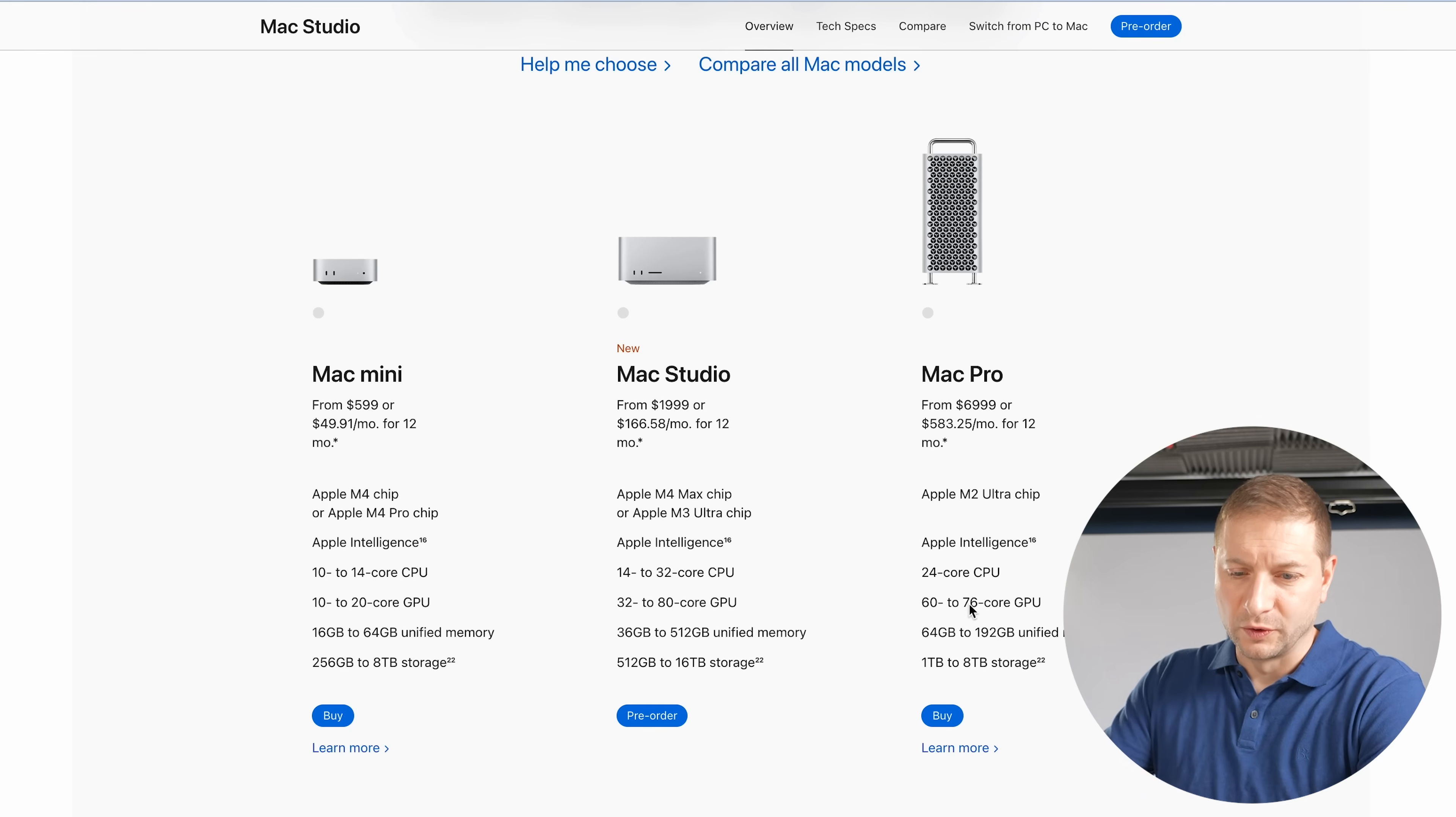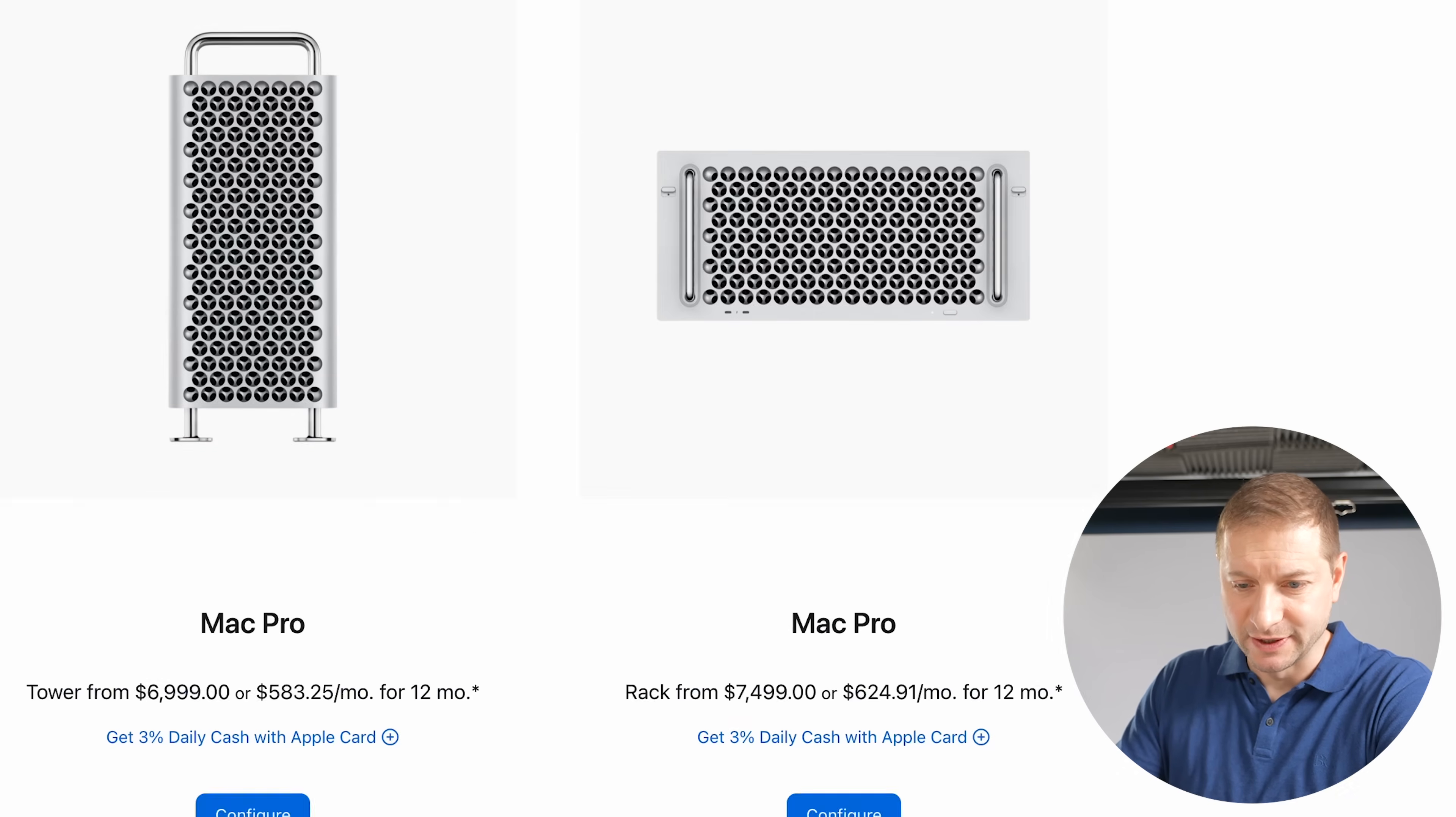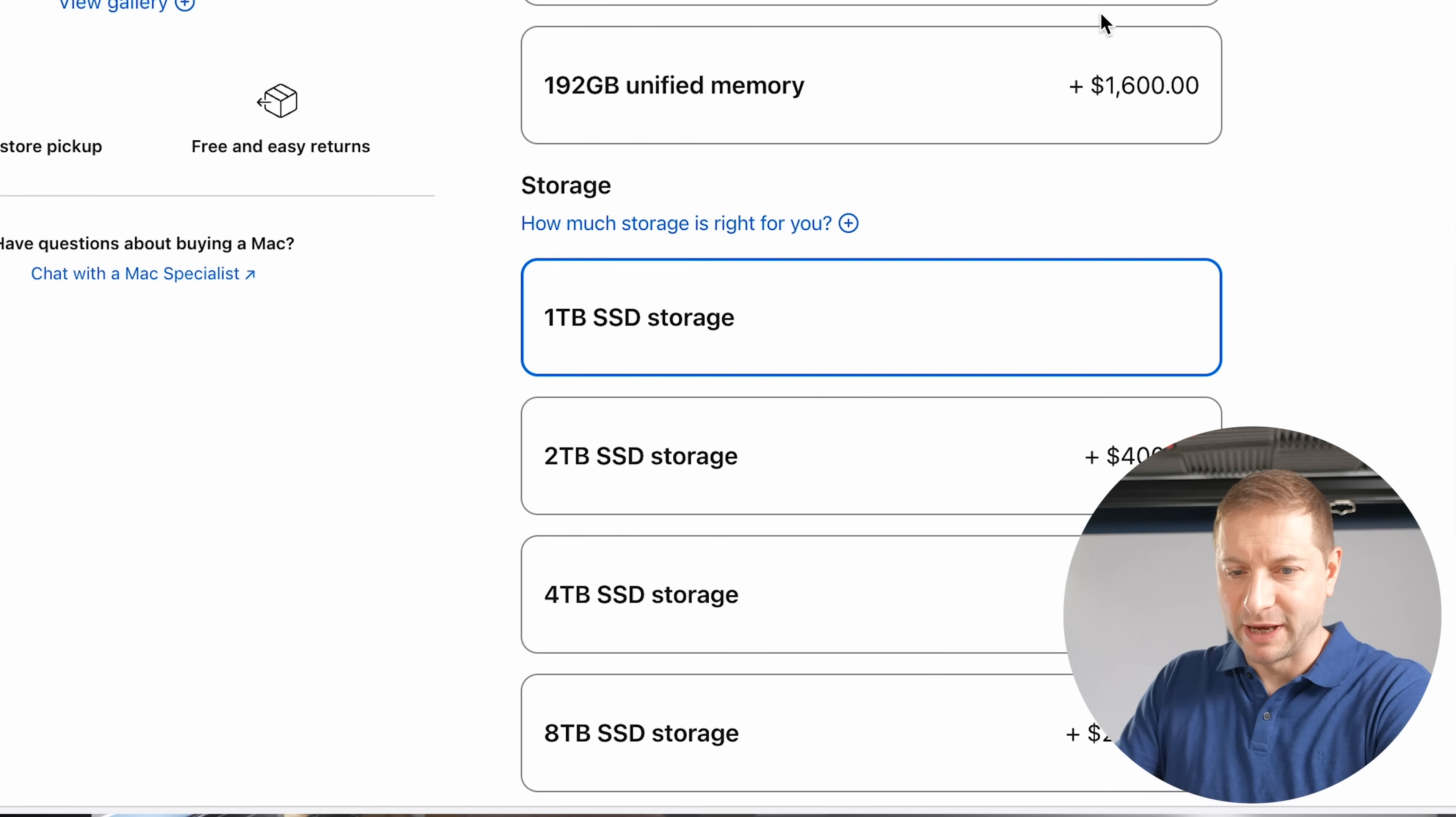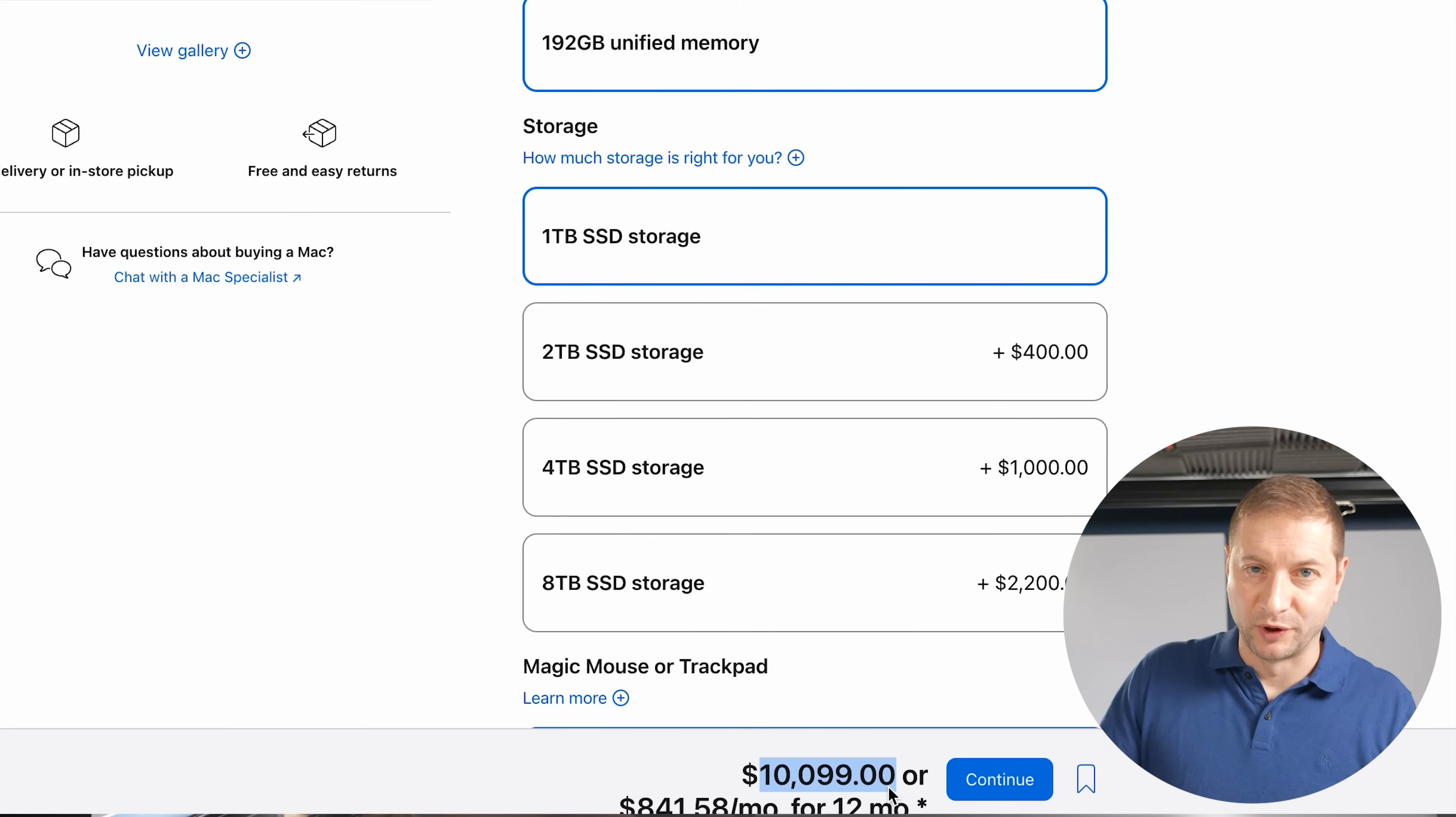I do wonder though, if their Mac Pro is also going to get this chip probably sometime later this year. Right now they're offering the M2 Ultra with it up to a 76 core GPU. So even their Mac Pro doesn't reach these kinds of levels as the Mac Studio now does. And it costs quite a bit more for the Mac Pro.